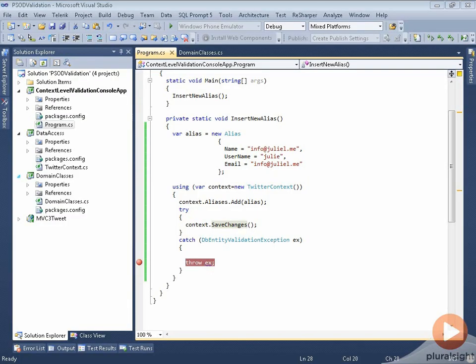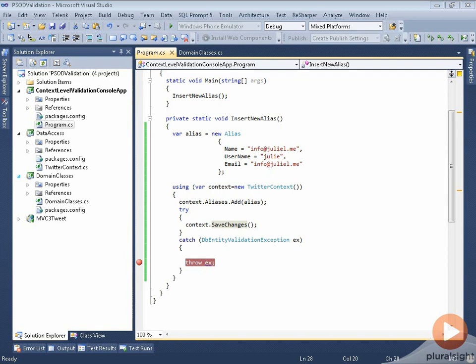I've modified my insert new alias method a little bit. I've got rid of the second alias that I was adding earlier, and I've changed the name of the alias that I'm adding so that it does match the email. So I'm intentionally making the alias invalid so I can teach you how to use this stuff.